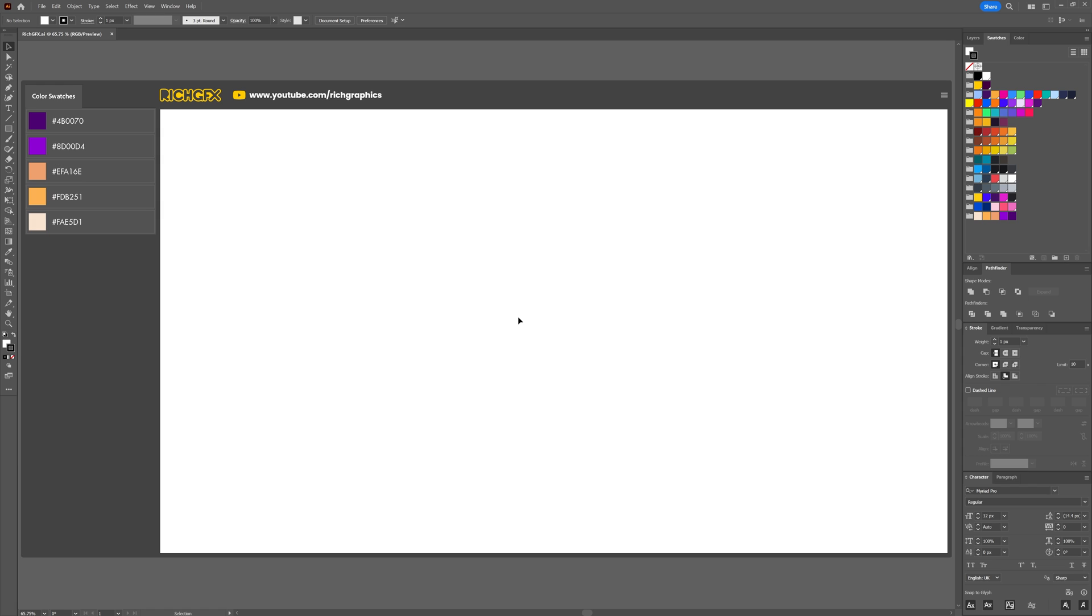The document size I'm using is 1920x1080 pixels, and I've also set up five color swatches so they're accessible within the swatches panel. If you want to set up those color swatches, simply pause the video now and use the following hex values.